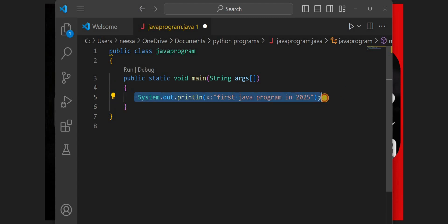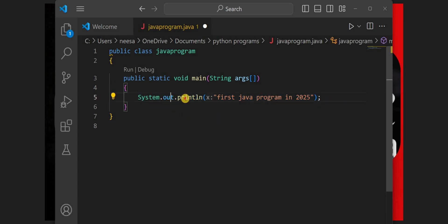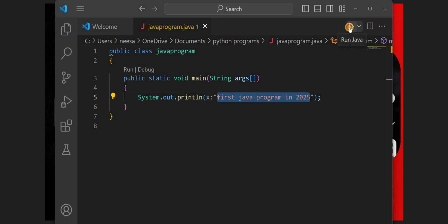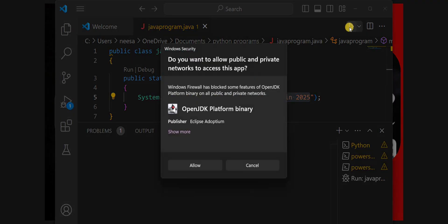Here we have written a simple printing statement using System.out.println. Inside this, we have written the message. You can change this message as well. We'll save it using Ctrl+S and then we will execute our first Java program.